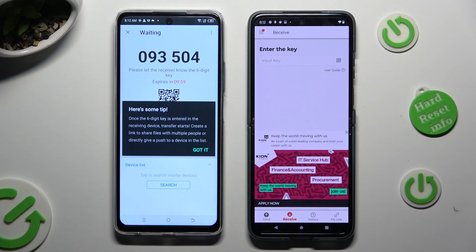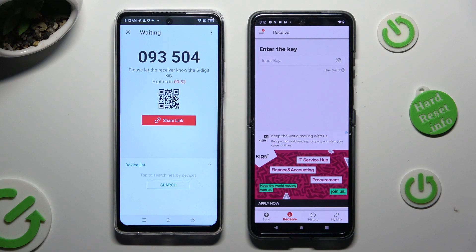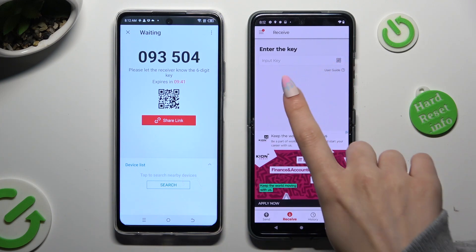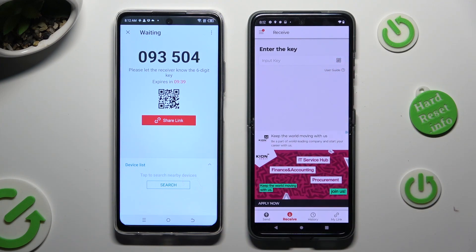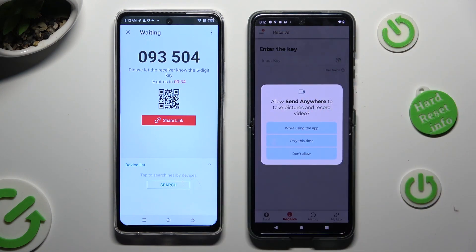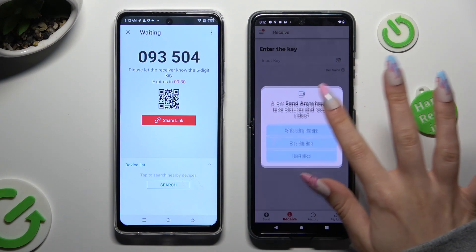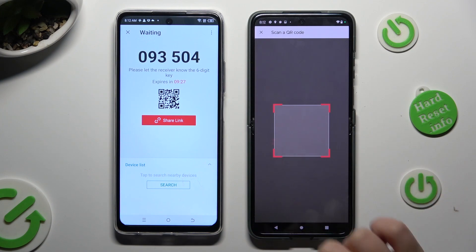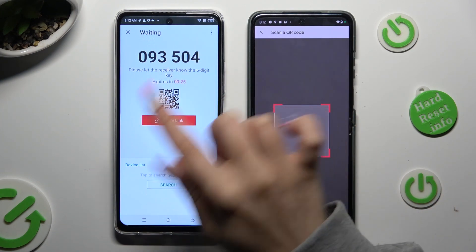Now tap on Got It! to dismiss the tip popup, and decide which connection way is better for you. In order to connect by scanning the QR code, click on the scanning icon next to Input Key on the Android. Then allow camera access in the popup, and point your device's camera at the code.